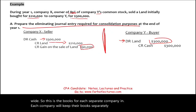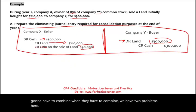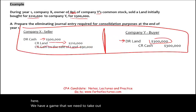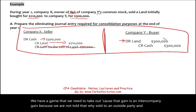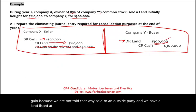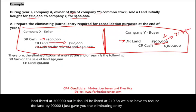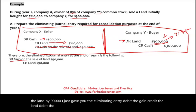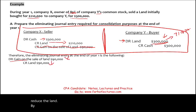At the end of the year when they combine, we have two problems: a gain that needs to be removed — because it's an intercompany gain and Y has not sold it to an outside party — and land listed at $300,000 that should be listed at $210,000. The eliminating entry: debit the gain $90,000, credit the land $90,000. This eliminates the intercompany gain and restates the land to its original cost.